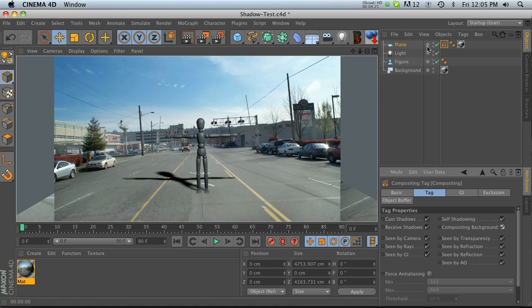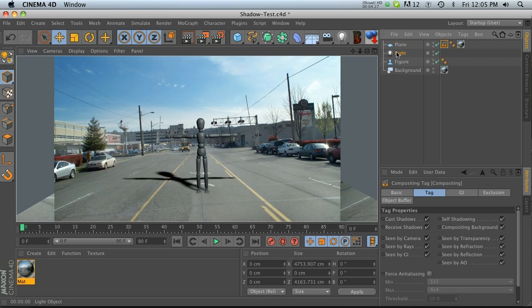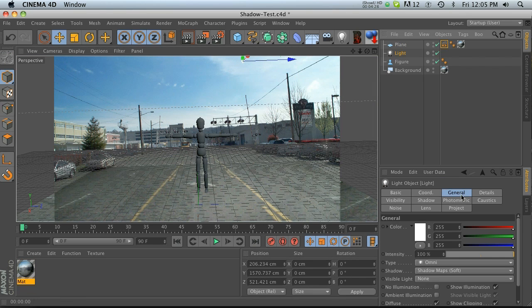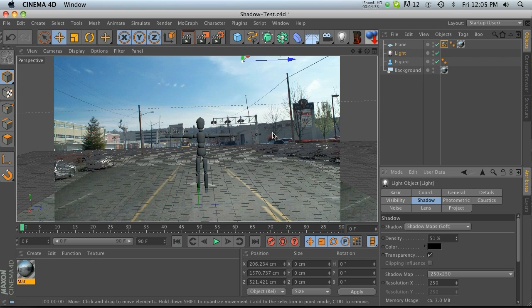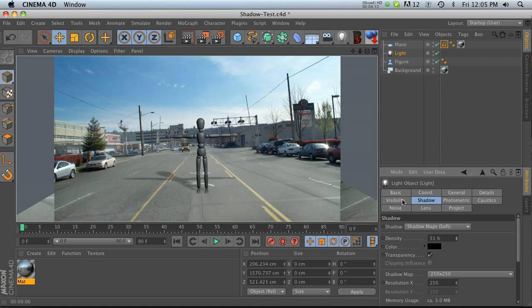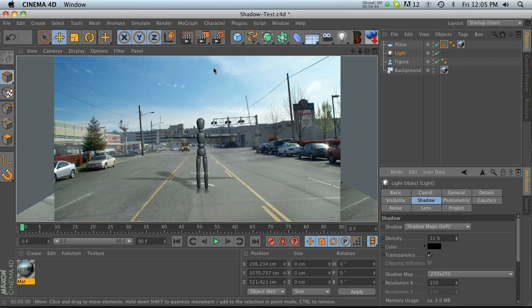If you want to change your shadows you can go into your light, go into Shadows, and change the density of it so it won't be quite as harsh. You can definitely play around with it in here. This is definitely one way that you could do it and you might be done with your project right now.